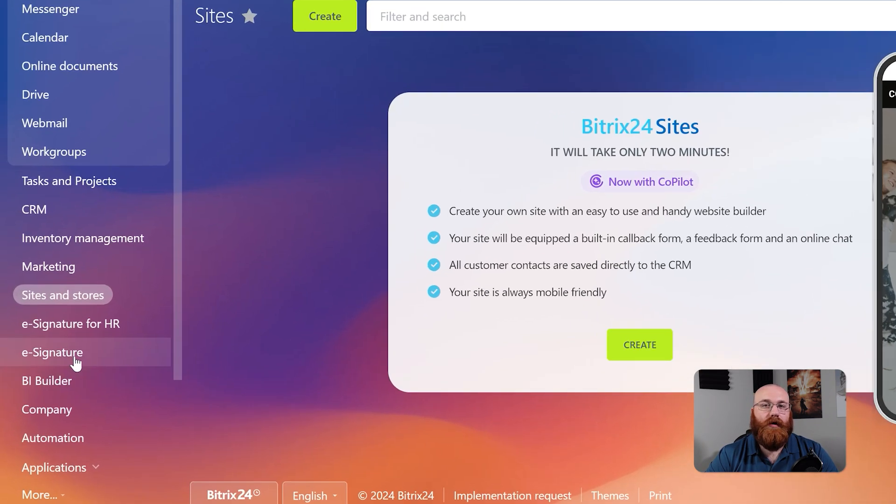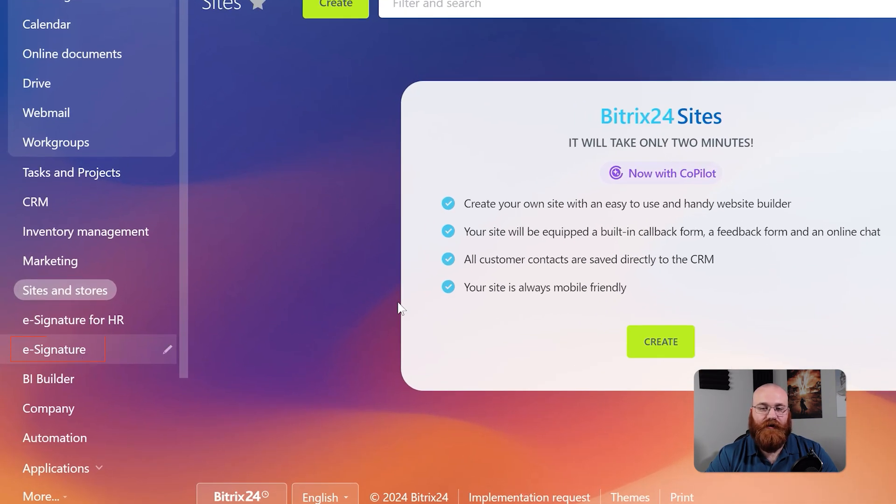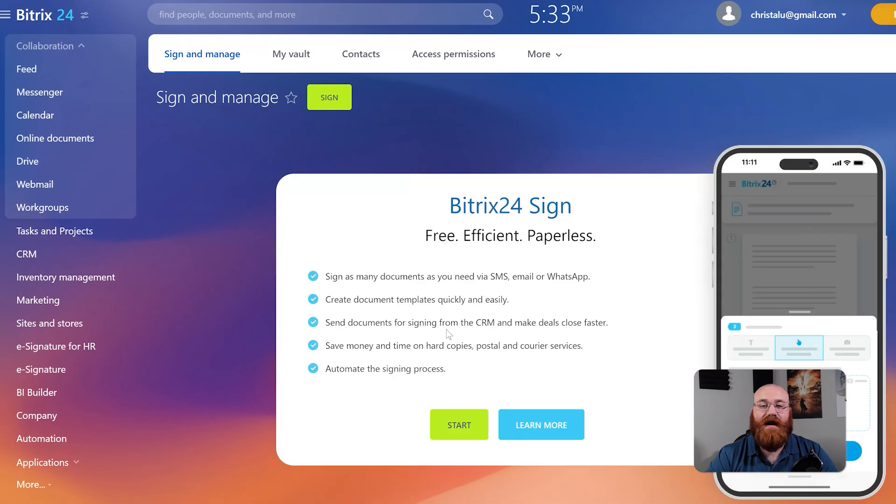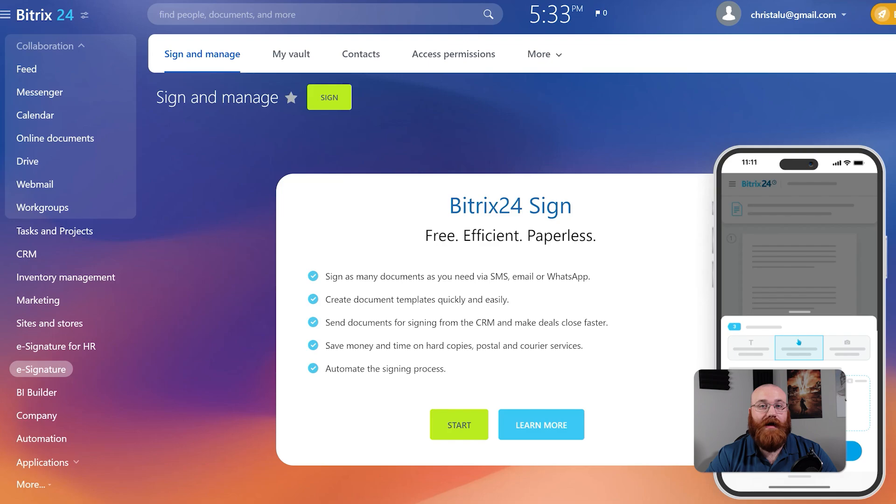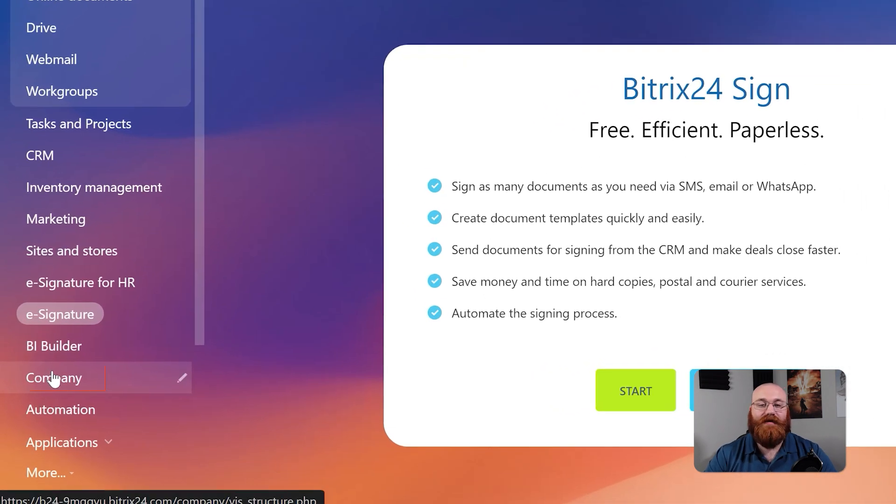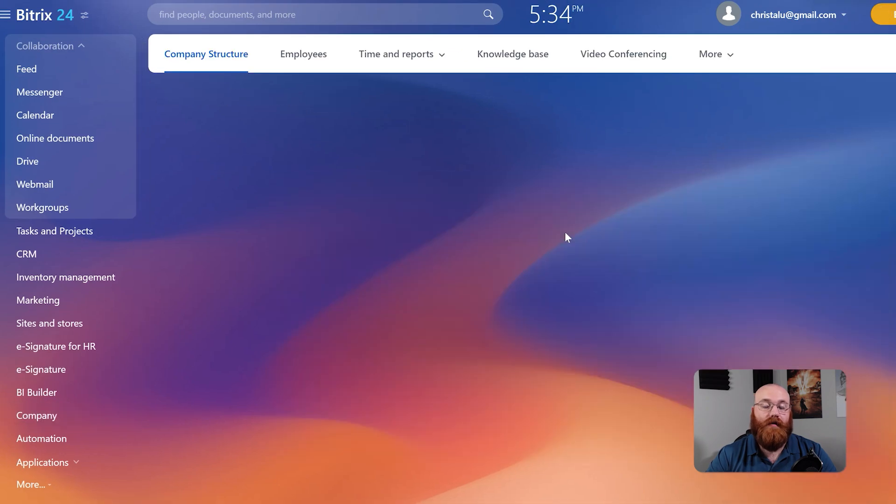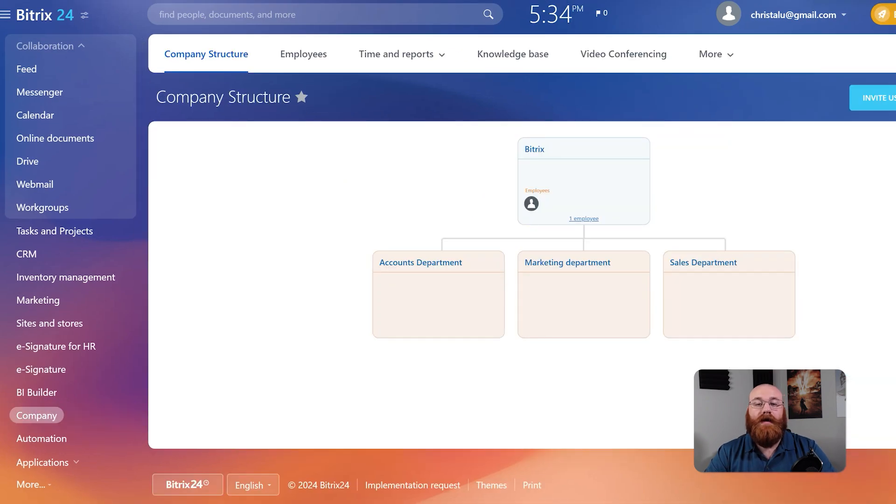The Bitrix 24 Sign feature is a tool for creating, signing, and storing contracts electronically. This makes it easy to manage contracts and agreements with clients and partners. The Company tab contains information and tools related to your company as a whole.